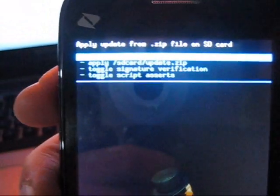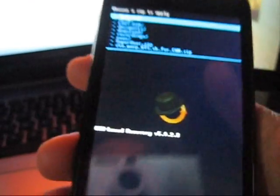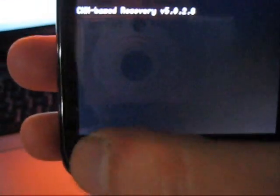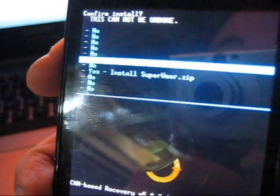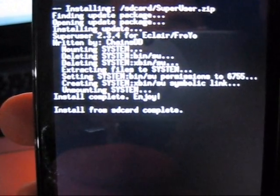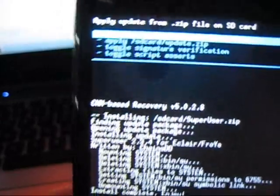It says Choose Zip from SD Card — that'll be your very first choice, go ahead and hit Home. Now scroll down to superuser.zip — once you have that selected, press Home. It's going to make you scroll all the way down until it says Install superuser.zip — that helps you so you don't make any mistakes. Now it's completed. It says install from SD card complete. Now you can install another one or simply hit Back — your very first option will be Reboot System Now. Go ahead and press Home and it's going to reboot.